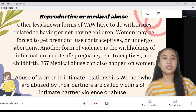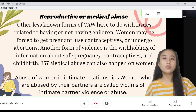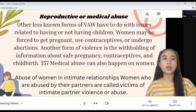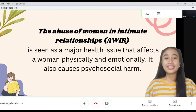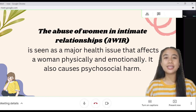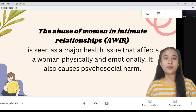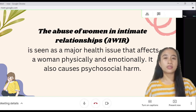Abuse of women in intimate relationships — women who are abused by their partners are called victims of intimate partner violence or abuse. The abuse of women in intimate relationships is seen as a major health issue that affects women physically and emotionally, and also causes psychosocial harm.